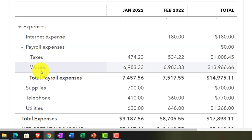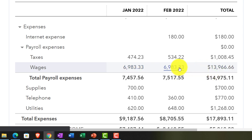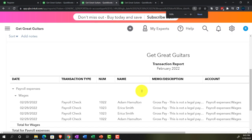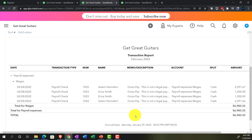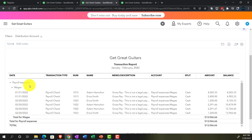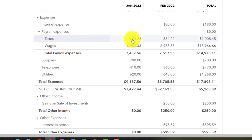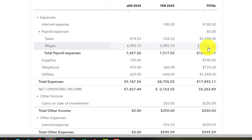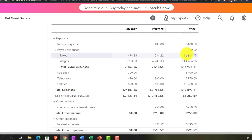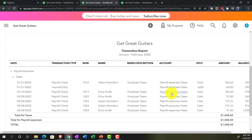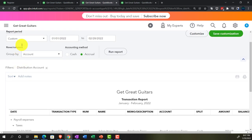QuickBooks gives us a nice little subtotal — wages — with two months and the total on the right-hand side. Looking at the February activity: we've got the wages for February. The wages represent the gross pay. Then we have the taxes — what we paid over and above — which would also be in here. We've got the taxes that are in place, and the difference between the two will be on the liability side.